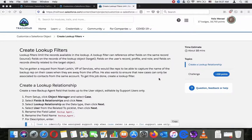Create lookup filters. Lookup filters limit the records available in a lookup. A lookup filter can reference other fields on the same record, fields on the records of the lookup type targets, fields on the user record, profile and role, and fields on records directly related to the target object.